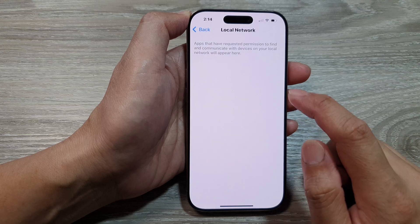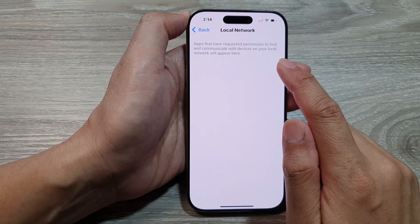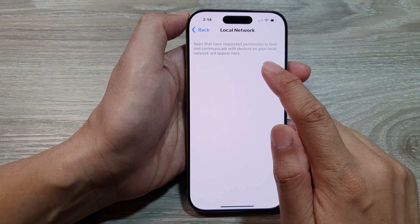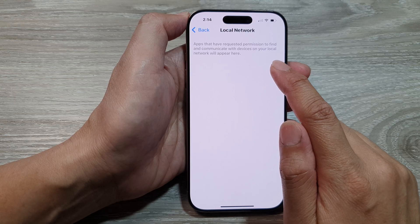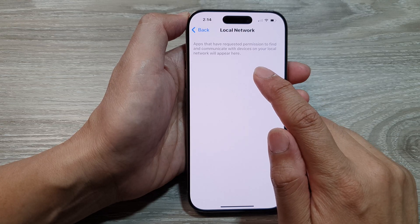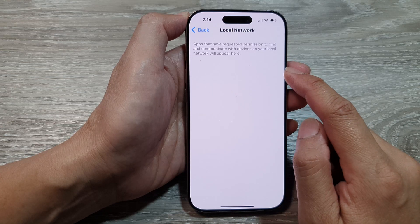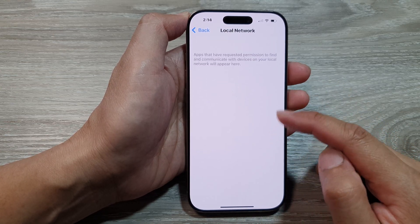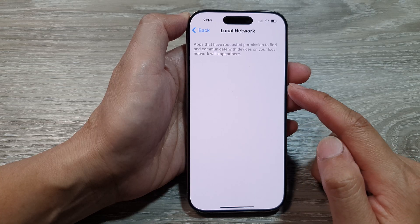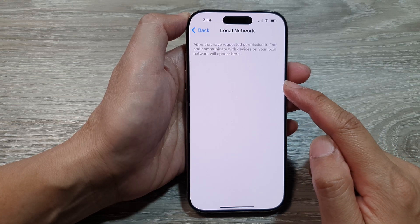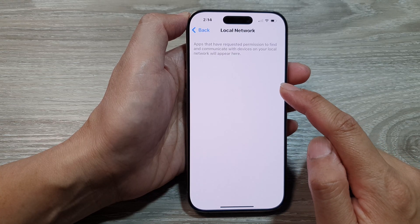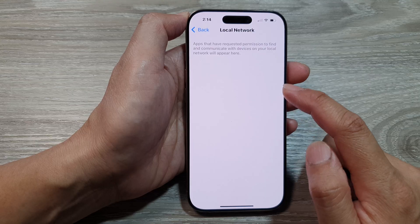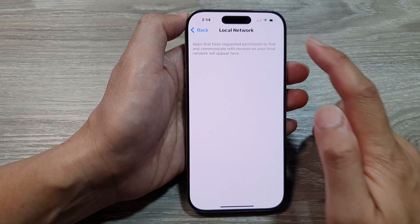Apps that have requested permission to find and communicate with devices on your local network will appear here. From the list of apps, you can tap on an app to grant or deny permission to access the local network.